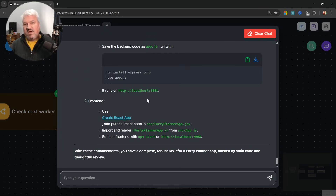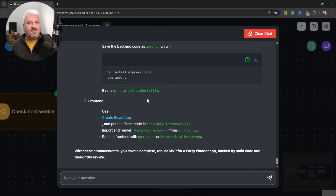If you'd like to learn more about using flow state in Flowwise, check out my dedicated video on that. Otherwise, I'll see you in the next one. Bye-bye.